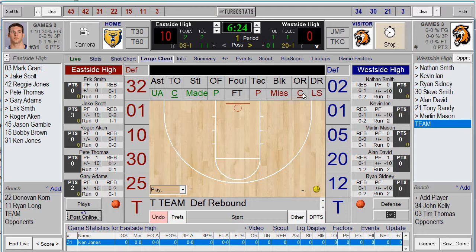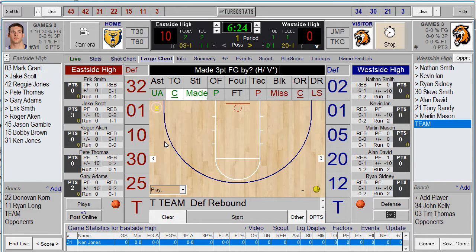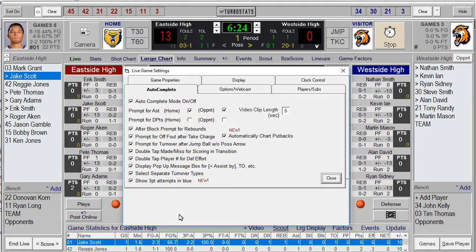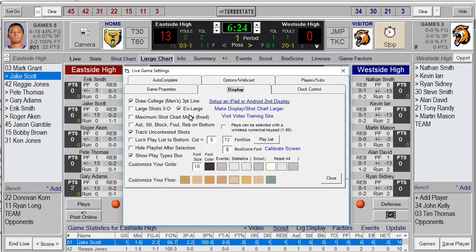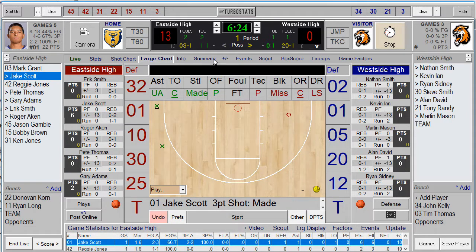You can simplify the screen if you're not tracking uncontested shots by turning them off. To track an uncontested shot, click on the C under Made or Missed, click on the spot on the floor, and enter the shot the same way — you'll see an underline underneath the shot indicating it was uncontested. To turn that off, go into Preferences, under Display, and uncheck Track Uncontested Shots.